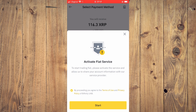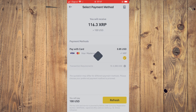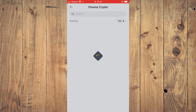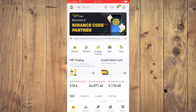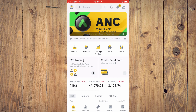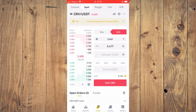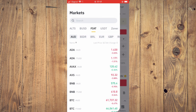Tap Start, enter your card information, and that's it. If you purchased a crypto token but it wasn't the one you originally wanted, you can trade for the one you want. Tap on Trade, select Spot, then tap Sell. Where you see CRV/USDT, tap there and select the crypto token you plan to sell.